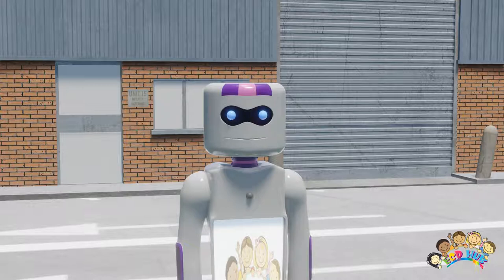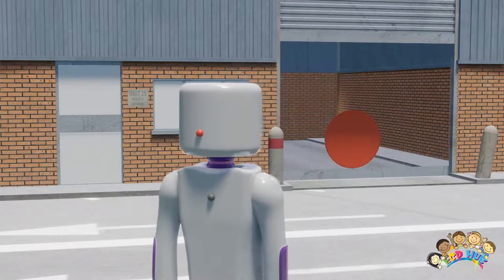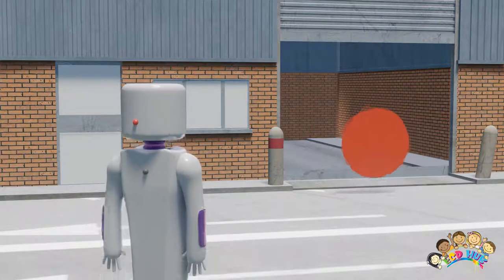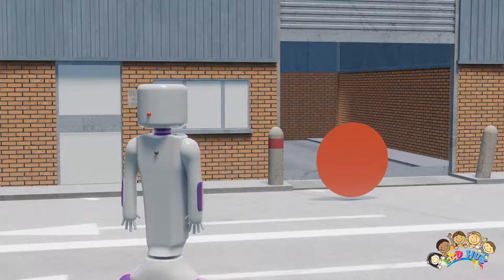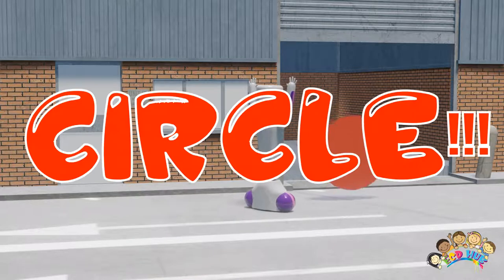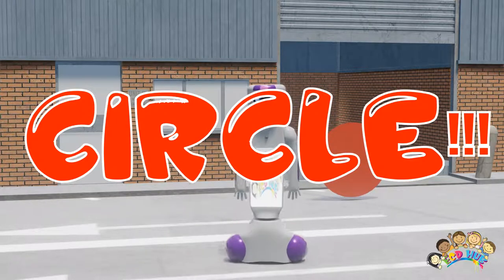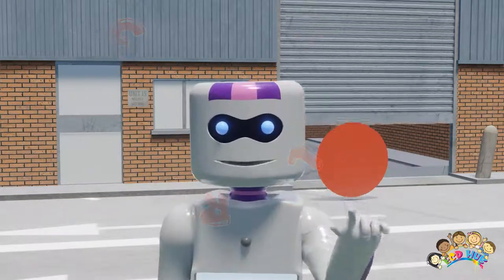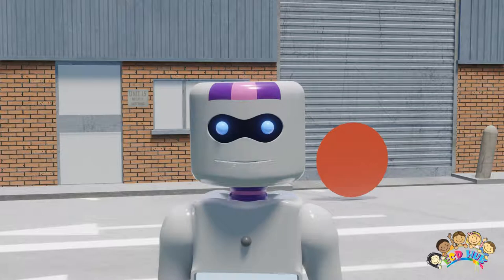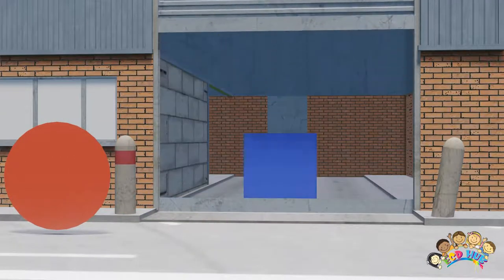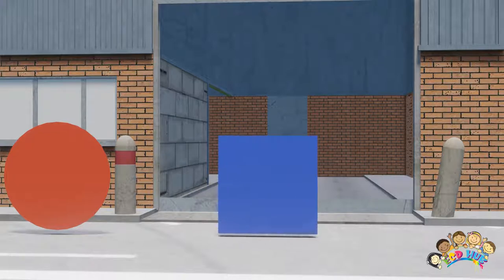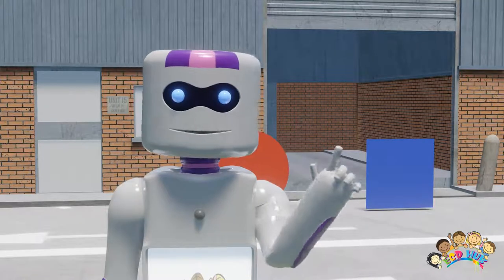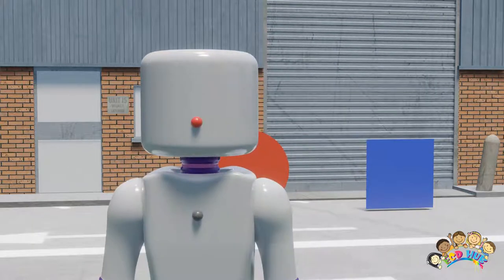Bring out this first shape. Okay boys and girls, what is the name of this shape? That's right, it's a circle! Great job. Now let's bring out the next shape. What is the name of this shape? It kind of...